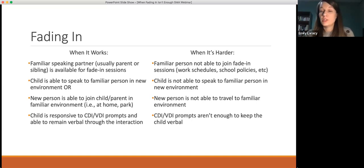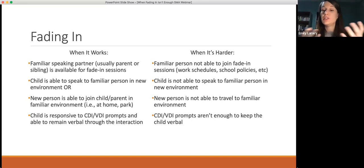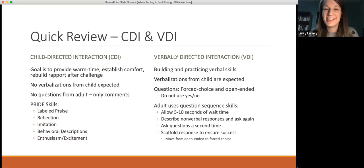There may also be situations where the new person can't come meet the child at a familiar environment, or the CDI and VDI prompting techniques may not be enough to keep the child verbal. I see your question: 'What is CDI and VDI?' — and that is our next slide. Great transition!